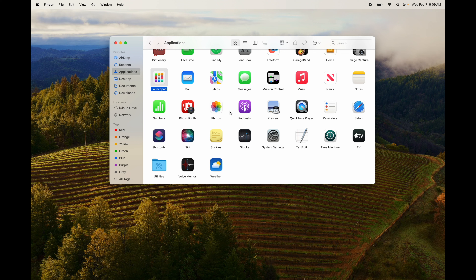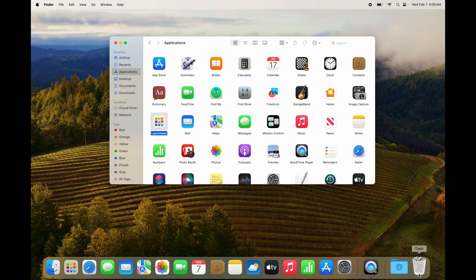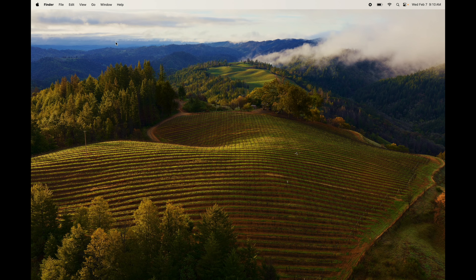Uninstalling on Mac is much easier than on PC, where you have to go through Settings to uninstall a program. On Mac, just empty out your Trash bin and you're good to go. Those are the bare basics for your Mac — go ahead and have fun with it.